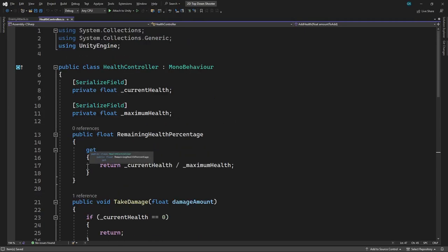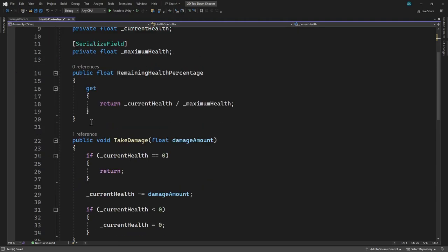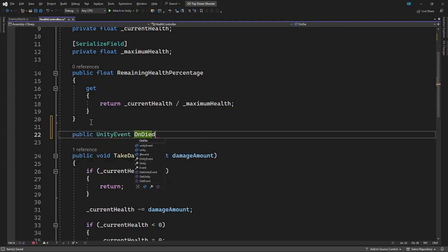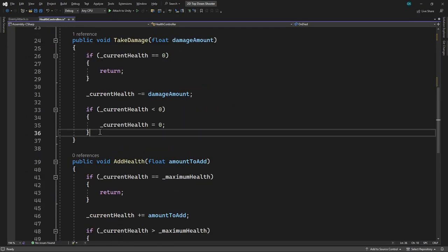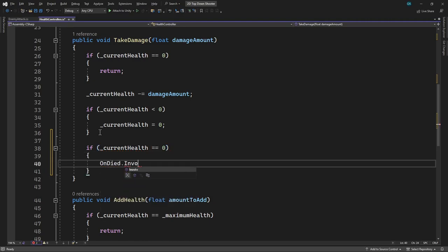Let's specify that we want to use the UnityEngine.Events namespace. Then we'll create a public UnityEvent that'll fire when the health reaches 0. We'll call this OnDied. A UnityEvent is similar to a C# event, but it allows you to configure the subscribers in the inspector. We'll invoke this event in the TakeDamage method if the health has reached 0. So now when the health reaches 0, this event will fire, telling all its subscribers that the player has died. Let's save this and switch back to Unity.